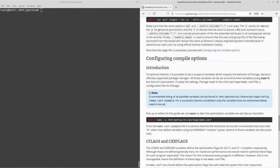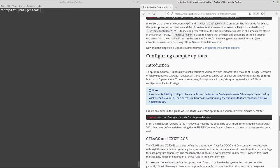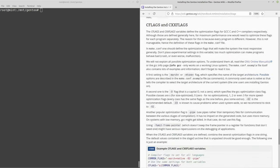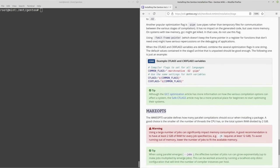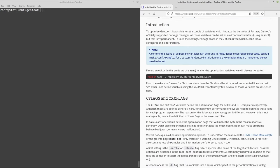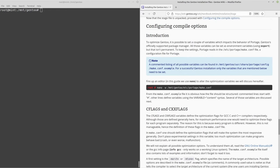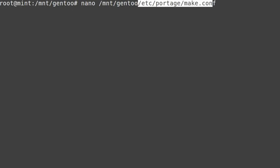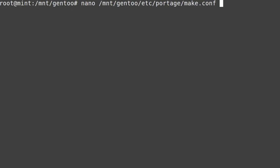Now that it's extracted, we can move on to configuring compile options. What's interesting is that this guide has you configure CFLAGS, CXXFLAGS, and MAKEOPTS before you modify USE flags — something we'll look at later. We're just going to follow the guide's order for now.